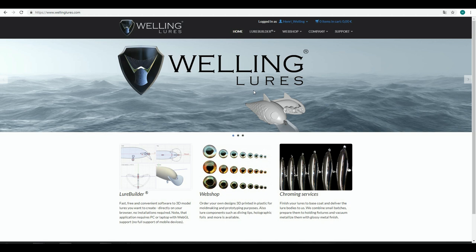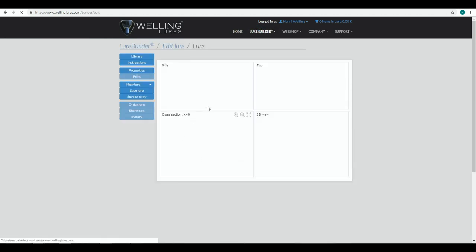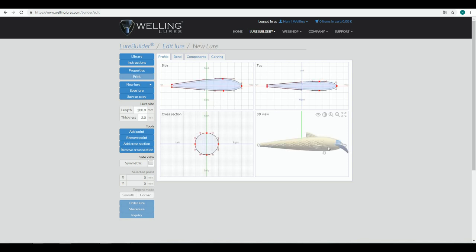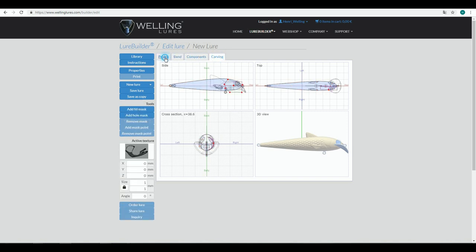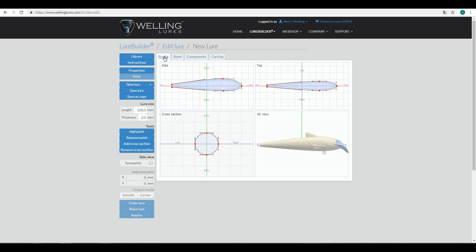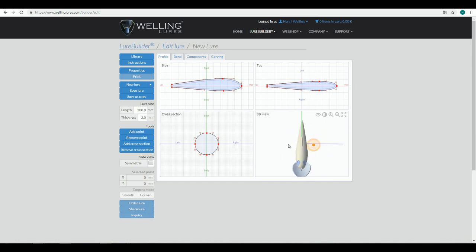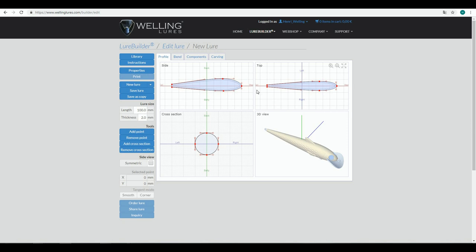Here are some Lure Builder instructions. The very first time you open Lure Builder, you can open it from here or from this top bar. You will see the user interface and it loads a default lure. On the left hand side is the command panel, which depends on these tabs. If you browse the tabs you can see that some commands change. The basic idea is that you work in these tabs from left to right. You start first with the profile, and you can see your design in side view, top view, cross section, and then in this 3D view, which is a preview of the lure that you can rotate around.